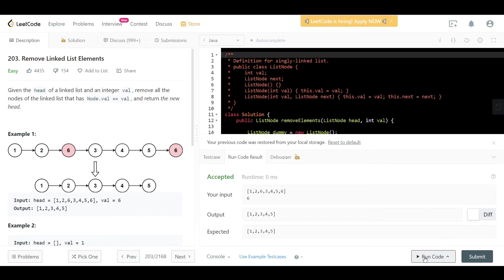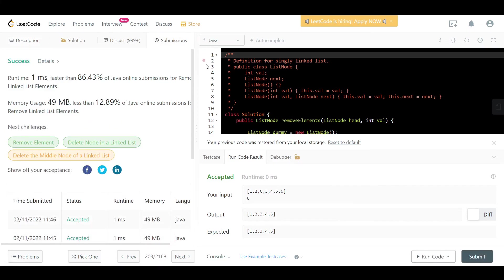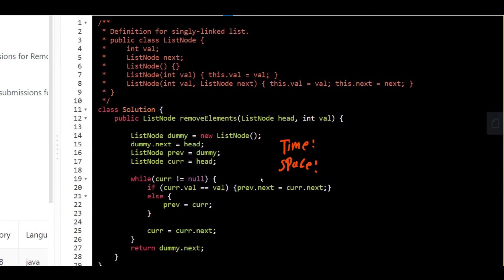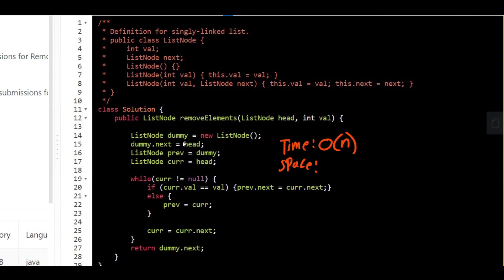Let's run the code and submit. For time complexity: we loop through all n nodes of the linked list to remove all occurrences of the value, so time complexity is O(n). For space complexity: we only used one dummy node and the rest was pointer manipulation, so space complexity is O(1). Hope you enjoyed the video — make sure to like and subscribe, best of luck, and see you in the next one.